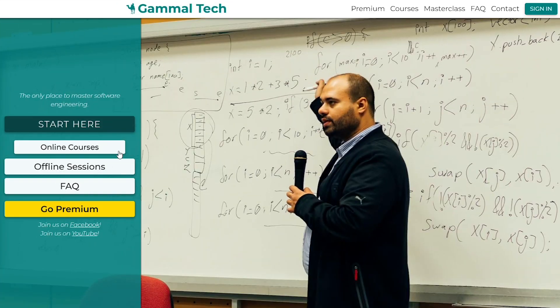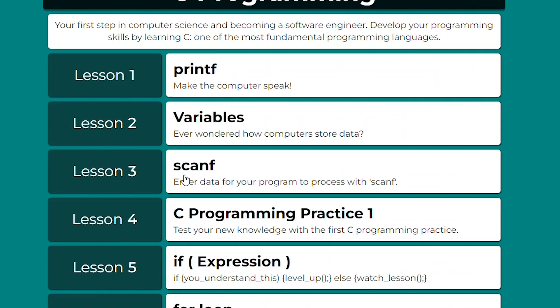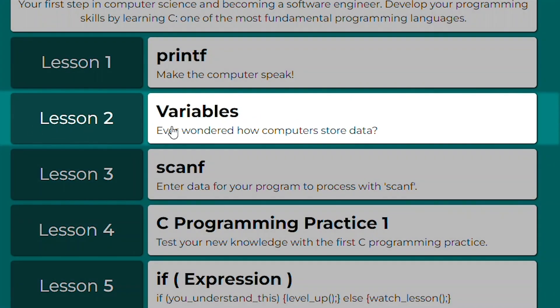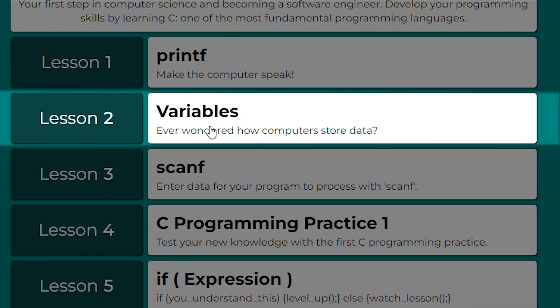The first word is going to be int, which means integer, which means a whole number. For example, the number one. You can find this lesson on the Gemeltek website. See programming lesson number two.